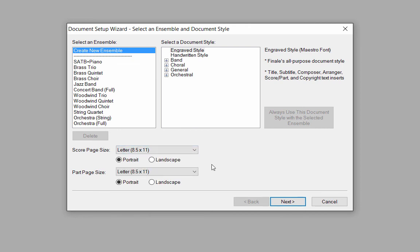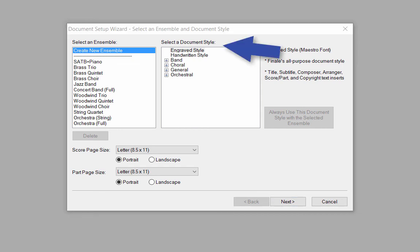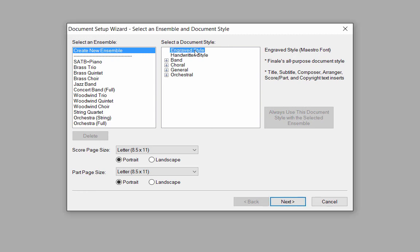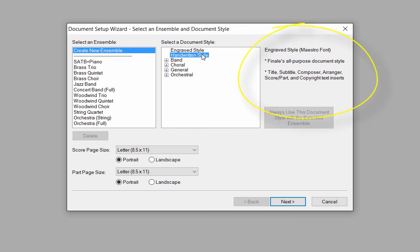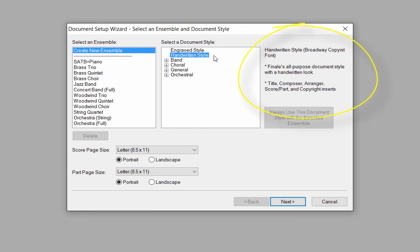Next, go up to Select a Document Style. A document style contains setup for music and text fonts, layouts and specialized markings for specific types of musical scores. The default style is the engraved style, but there are some other options available. The Handwritten style uses Finale's Broadway copyist font.